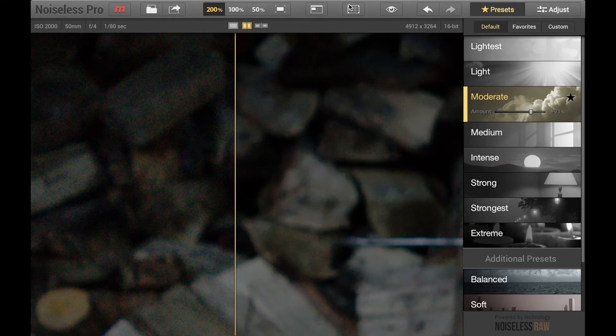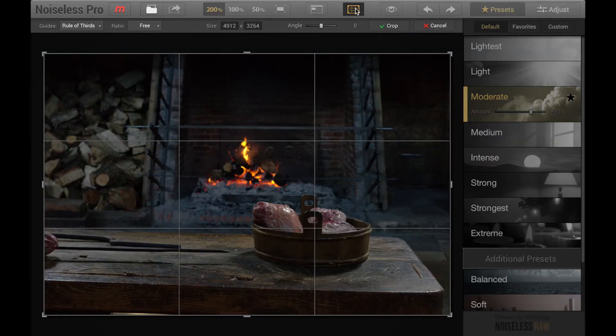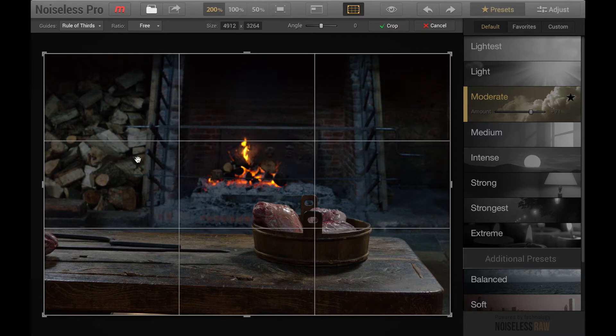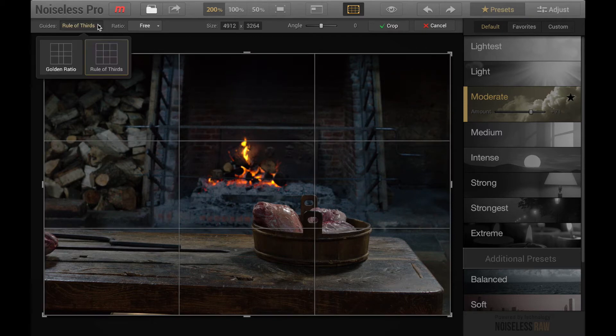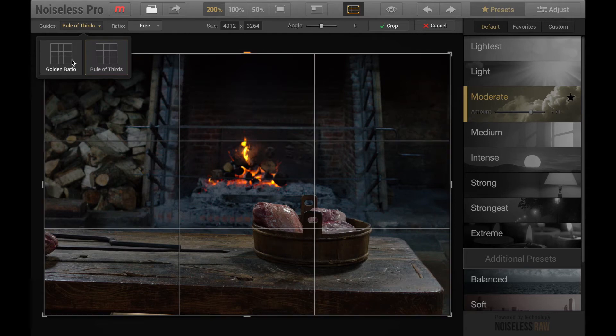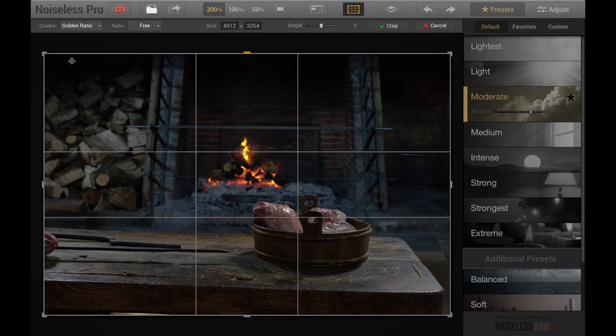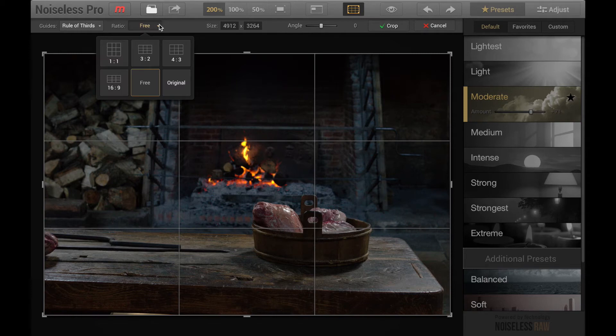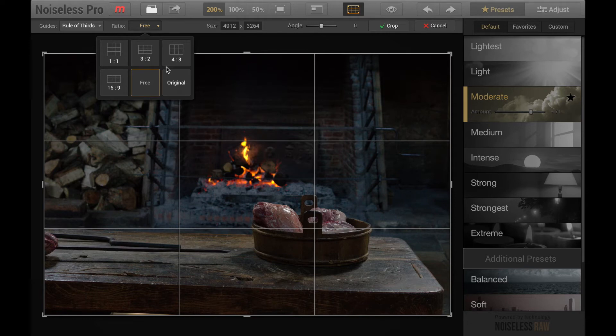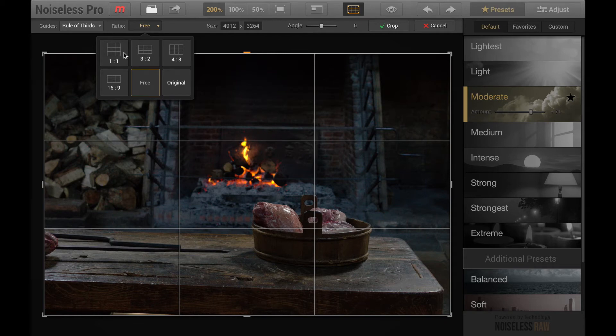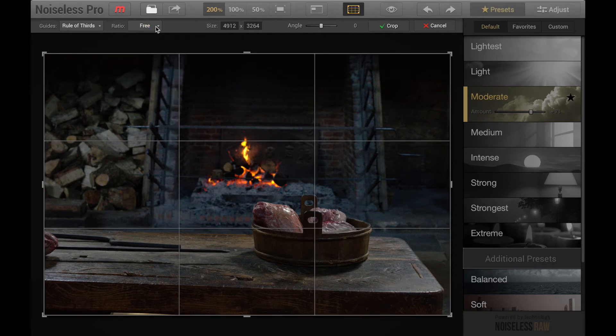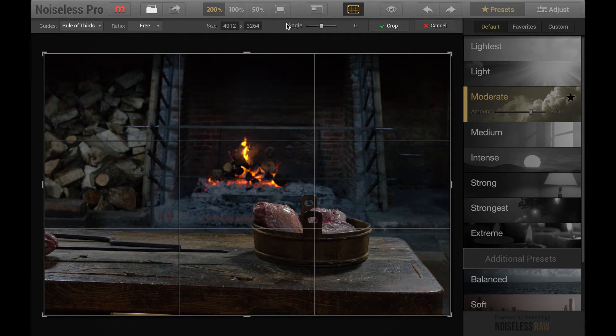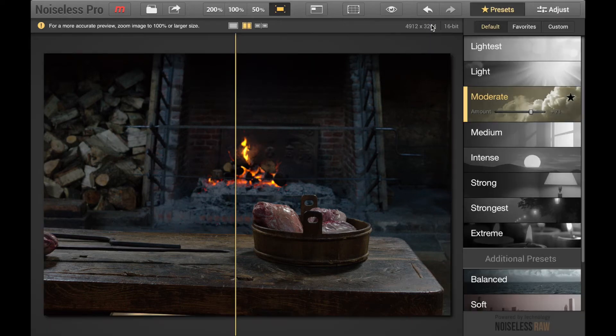Then you have crop to crop your image and it does have our nice rules of third. We have rule of thirds or we can change it to the golden ratio. You're probably going to want rules of thirds here. Then do you want free rotation, original aspect ratio, do you want to crop it to a four by three or widescreen 16 by nine aspect ratio or three by two or one by one. You can select it here. Let's just leave it on free. You can change the image size up here, the angle, crop and cancel.